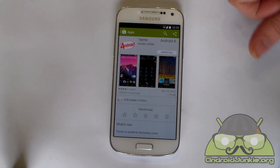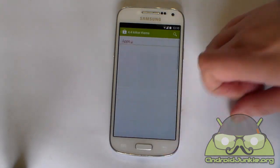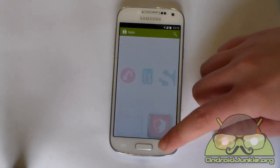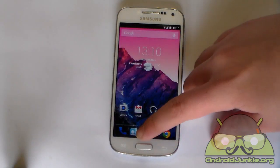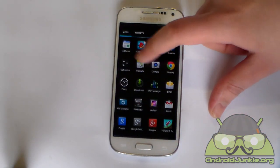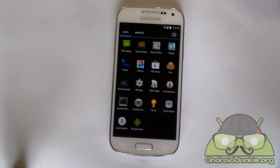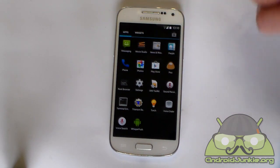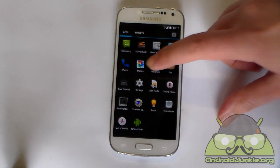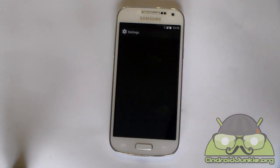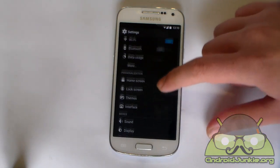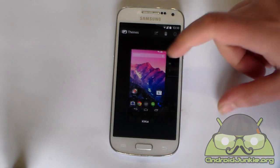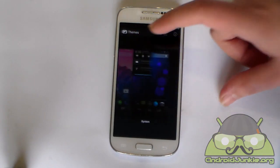Once you download and install this app, you will not get a shortcut in your app drawer — there is no shortcut. What you need to do after installing is head into your Settings, then into Themes, and this is where the theme will appear.